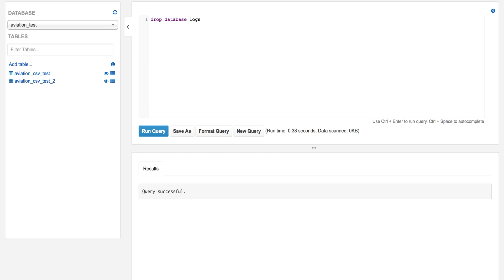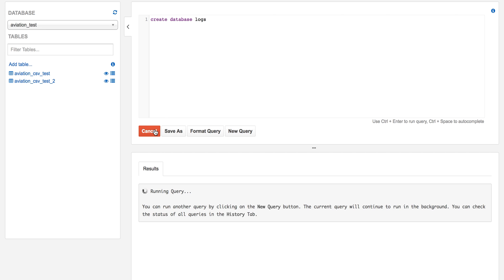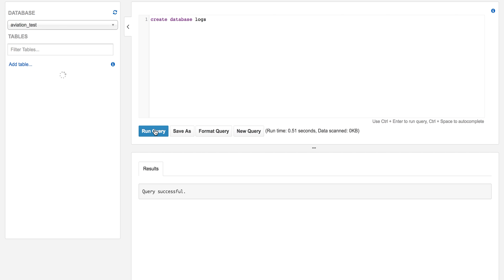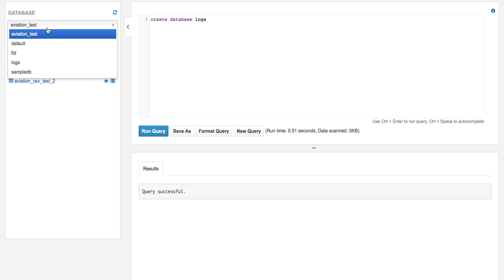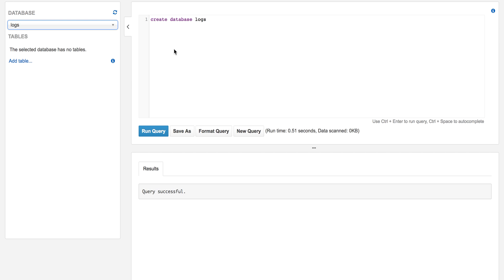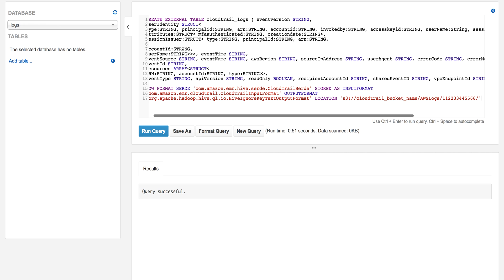Let's switch to the console and create a database that keeps our tables. We'll switch to the database, paste our table creation statement, and change the bucket name.